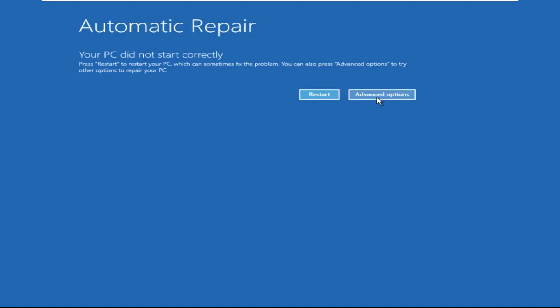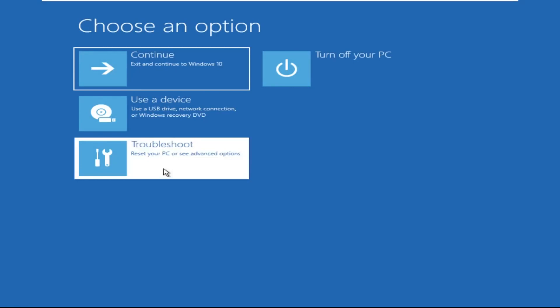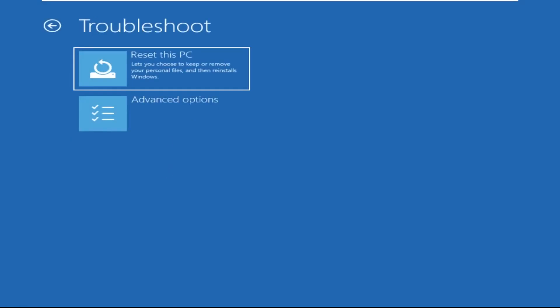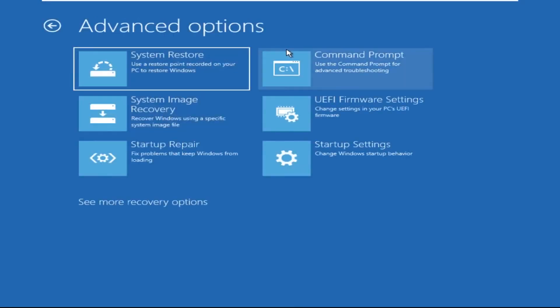Now click on Advanced Options, then select Troubleshoot, select Advanced Options, and then select Command Prompt. It will open a Command Prompt window.